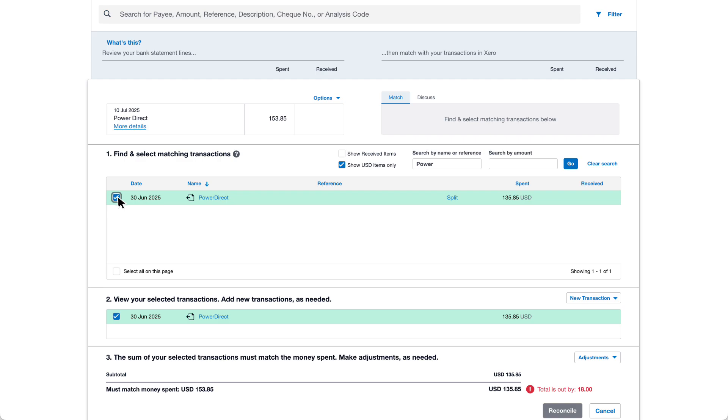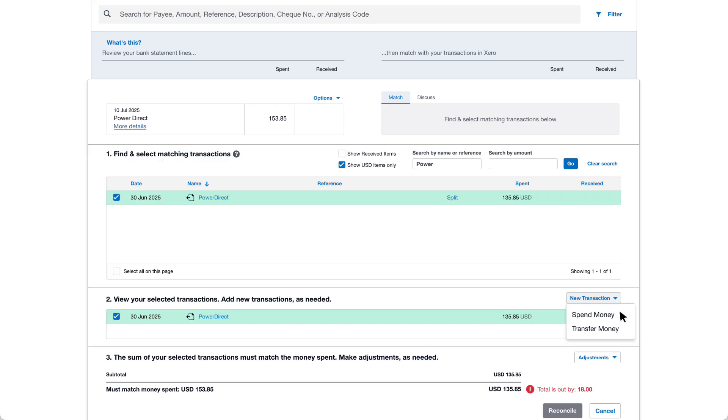As there's a balance left over due to a payment error we must create an overpayment to reconcile the total statement line. In section 2 of the transaction reconciliation click the new transaction drop down then select spend money.